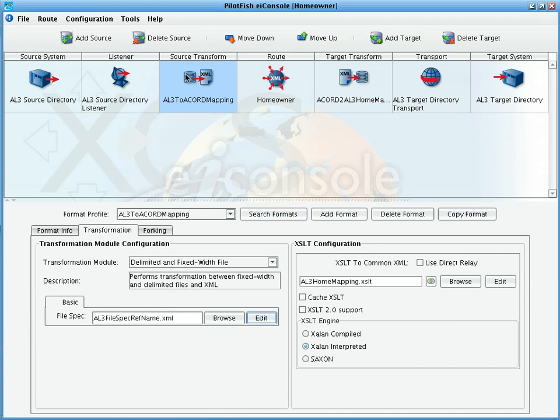Once the AL3 data has been converted to XML, the next step is the logical mapping. Logical mapping in the XES EI console is handled using XSLT and the best-of-breed data transformation tool, the XES Data Mapper.